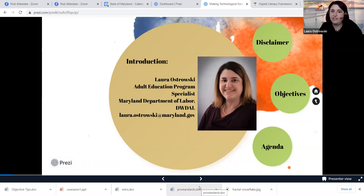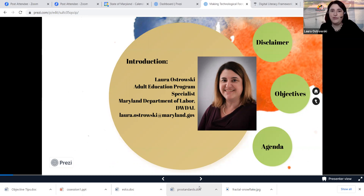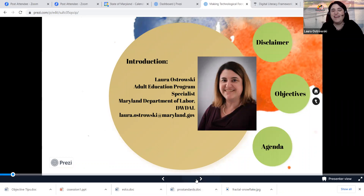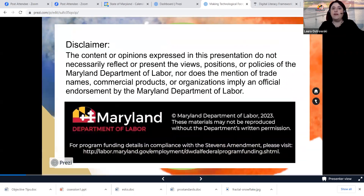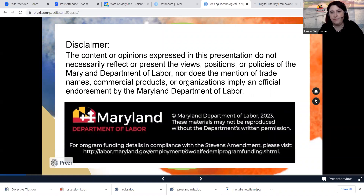I am an adult education program specialist with the Maryland Department of Labor's Division of Workforce Development and Adult Learning. My email address, should you want to reach out about feedback or continued conversations post-webinar, is myfirstname.mylastname@maryland.gov. I should warn everyone — I'm using Prezi, which can be a little motion-sickness-inducing at times, but the reason for incorporating it was just to try something new, something a little more dynamic. Our disclaimer is that the content or opinions expressed in this presentation do not necessarily reflect the views, positions, or policies of the Maryland Department of Labor, nor does the mention of trade names, commercial products, or organizations imply an official endorsement.